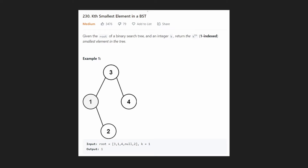Hey everyone, welcome back and let's write some more neat code today. So today let's solve kth smallest element in a binary search tree.